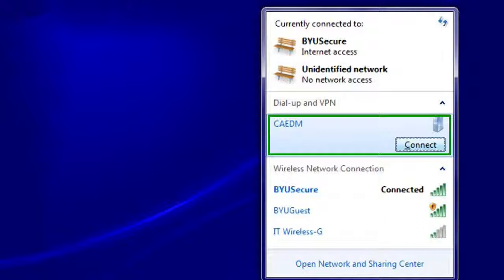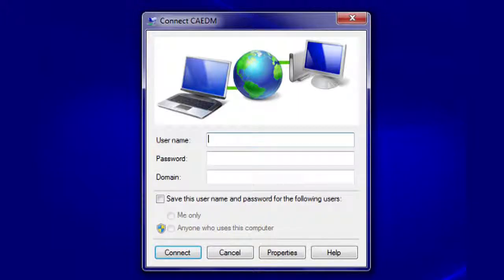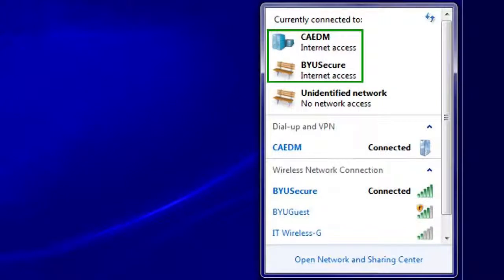Before you connect to the VPN, make sure you are currently connected to the Internet. To connect to the configured CADEM VPN, you can click the Internet Access button, click CADEM, and click the Connect button. Unless you save your credentials, you will be asked to re-enter your CADEM username and password each time you choose to connect. At this point, you should be connected to both the CADEM VPN and the Internet at the same time.